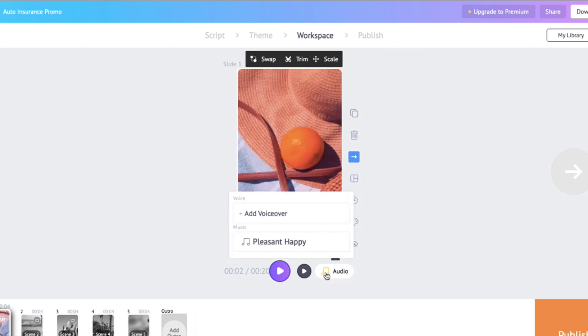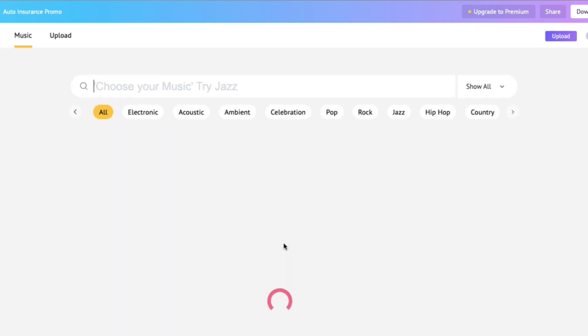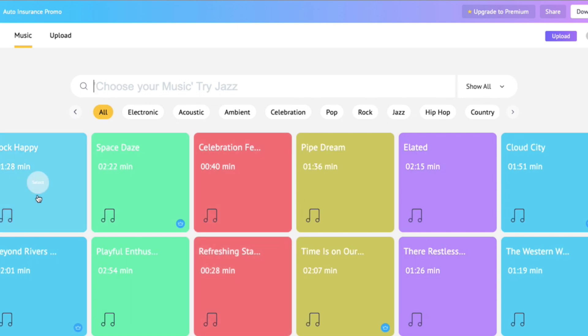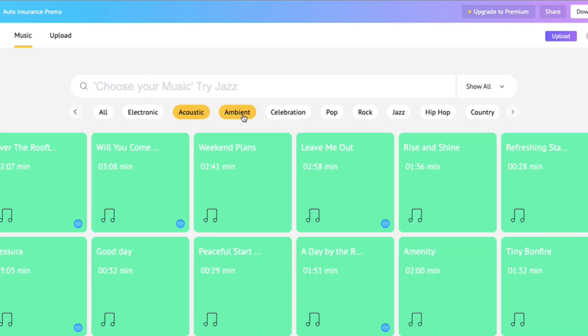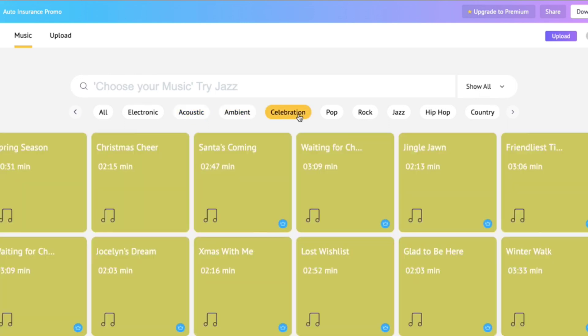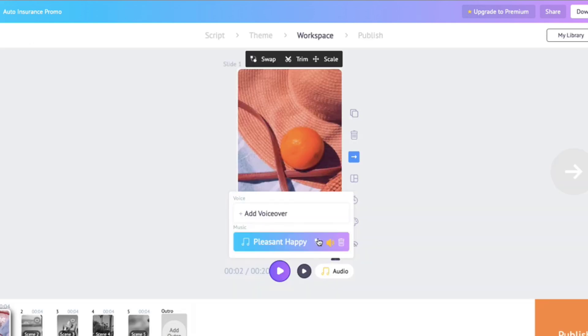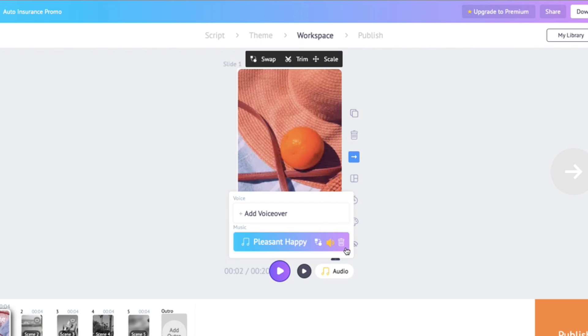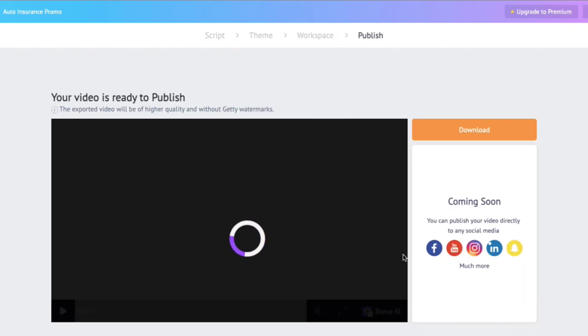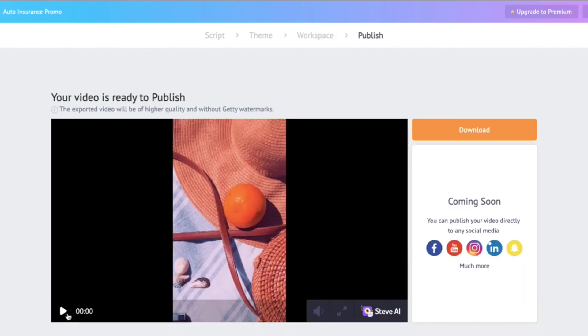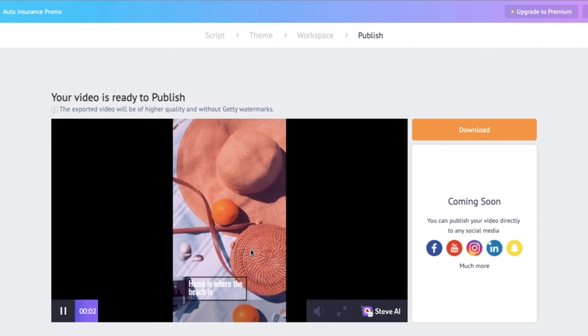Let us now discuss the huge audio library that Steve has, with a variety of audio options like electronic, acoustic, ambient, and celebration. You can pick any song that suits your video the best. You can also choose to increase or decrease your volume by adjusting the volume button, or add voiceovers depending on the kind of video you're making. Voila — your video is ready!